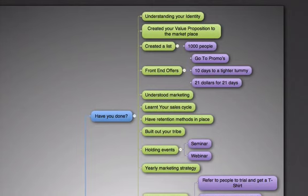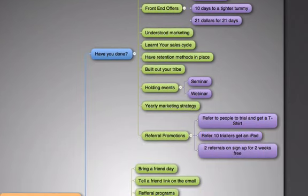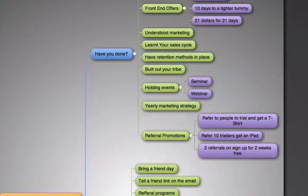Do you have retention methods in place? Do you have things you do to basically retain your members to make sure they don't come in for a month and then just leave straight away because your level of service isn't there?